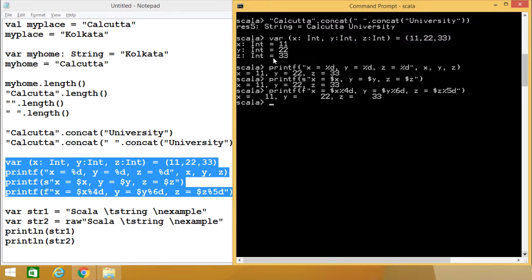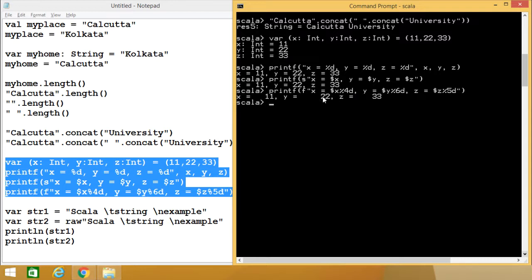Another way is using a string interpolation: s"x = $x, y = $y, z = $z". Here, s must be placed before the string to format it as an interpolated string, giving us x = 11, y = 22, z = 33. We can also use f-string formatting: f"x = $x%4d". Here, f stands for format. We can specify the format in which the variable gets printed. With %4d, the value of x (which is 11) prints with two blank spaces before it. With %6d for y (value 22), four blank spaces print beforehand. With %5d for z (value 33), three blank spaces print before it.